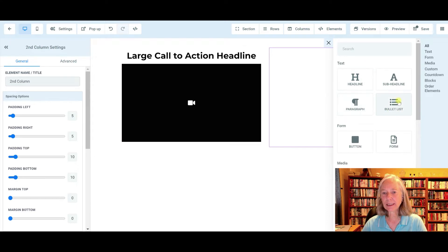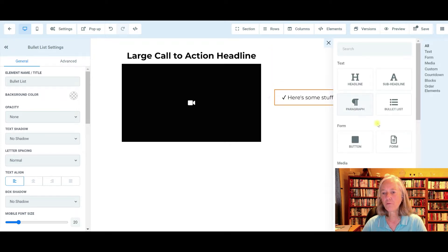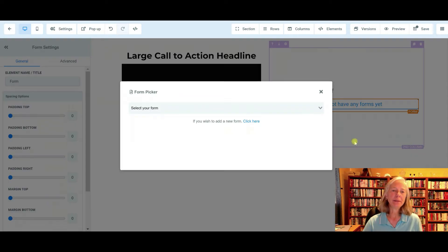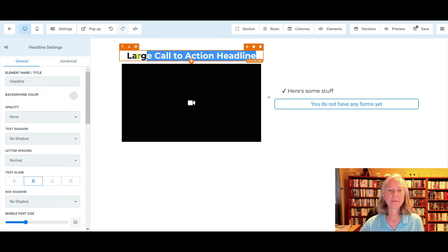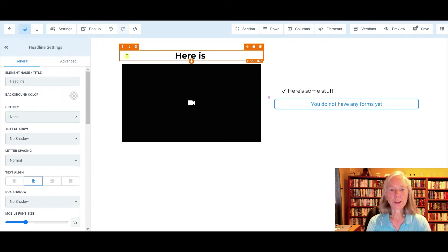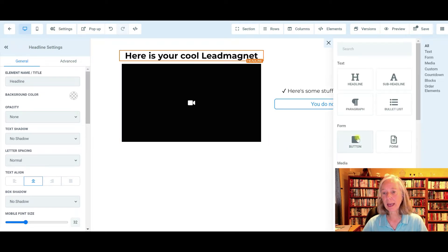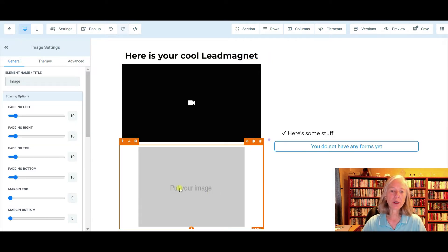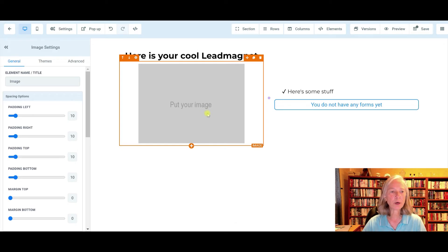Over here on the right, we're going to add an element — let's say a bullet list. And underneath the bullet list, we are going to add a form. So we're going to need to create a form and we're going to need to have our lead magnet. Let's do the headline: 'Here is your cool lead magnet.' Actually, if you didn't want to do a video, you could do a book and just put your image in there. Because a lot of people are intimidated by video, so let's get rid of the video and just do a book — we're going to do an image.